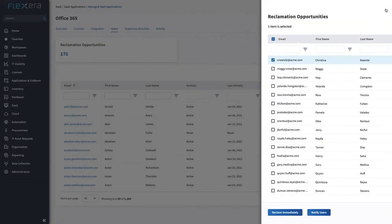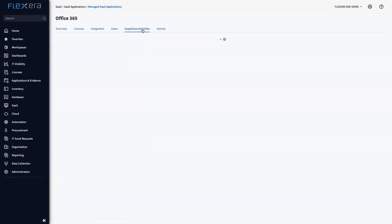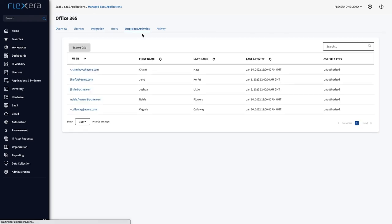Some users have also automated costly and error-prone manual processes using the automation engine by implementing their own onboarding and off-boarding processes using Flexera 1. This creates the right accounts for the right users and assigns the right permissions as people join or leave the company.